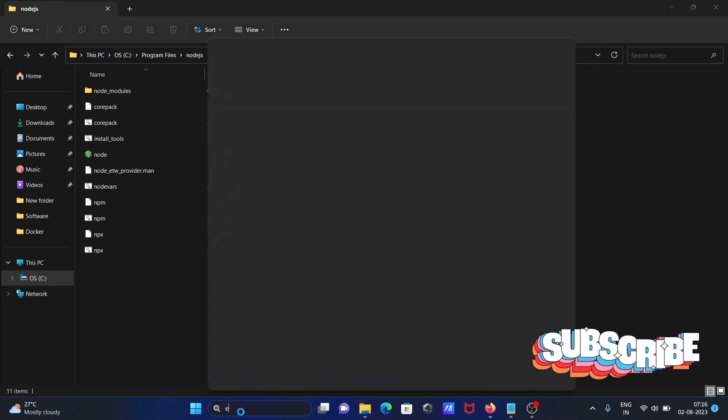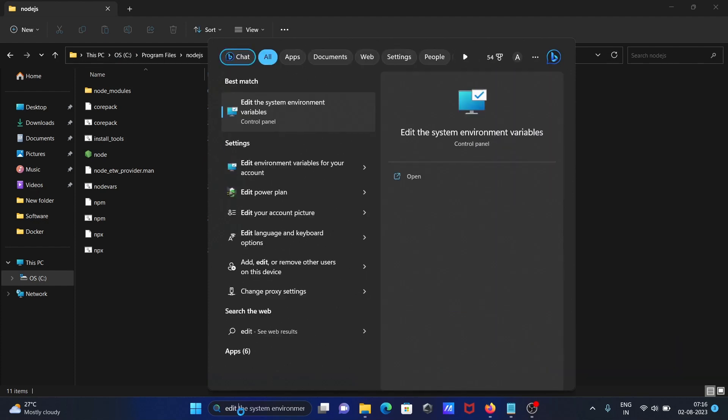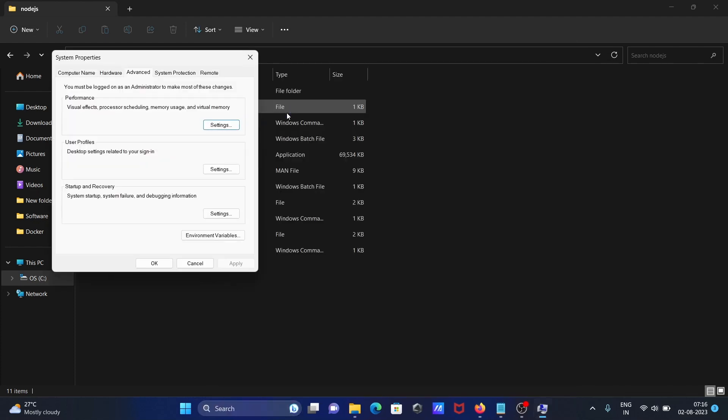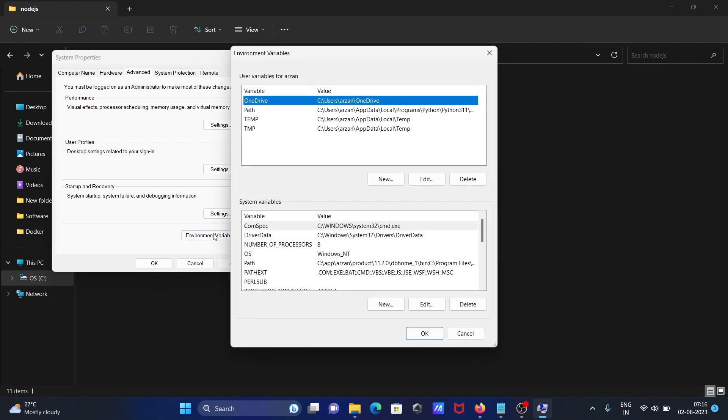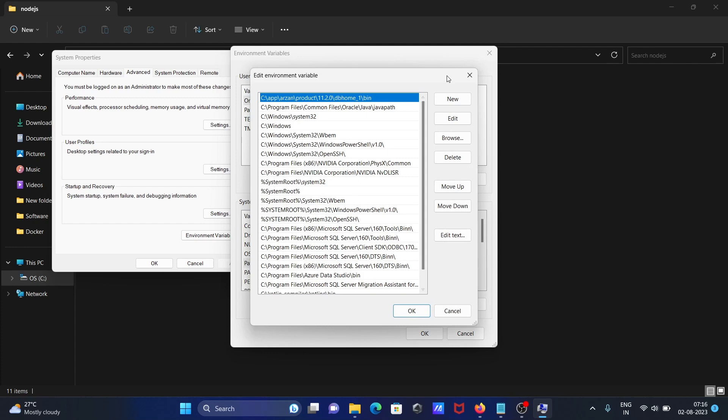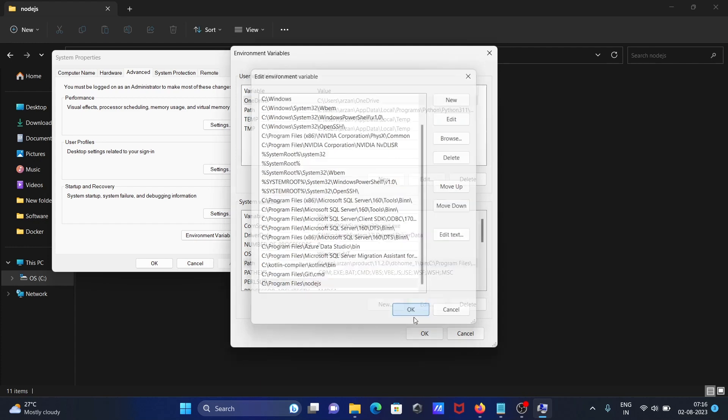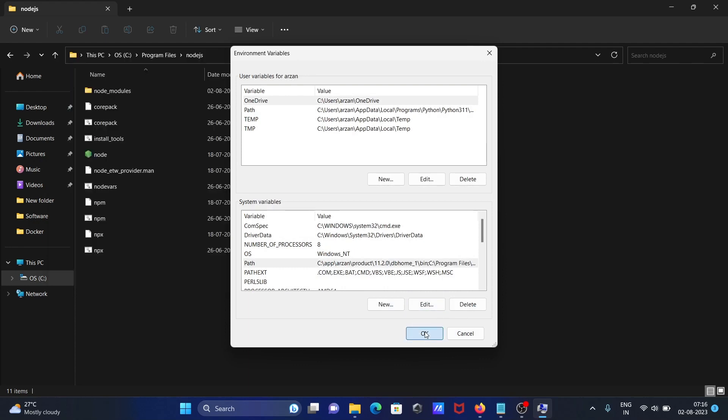Open 'Edit system environment variables', click Environment Variables, then go to Path, click Edit, and paste the location. After that, click OK.